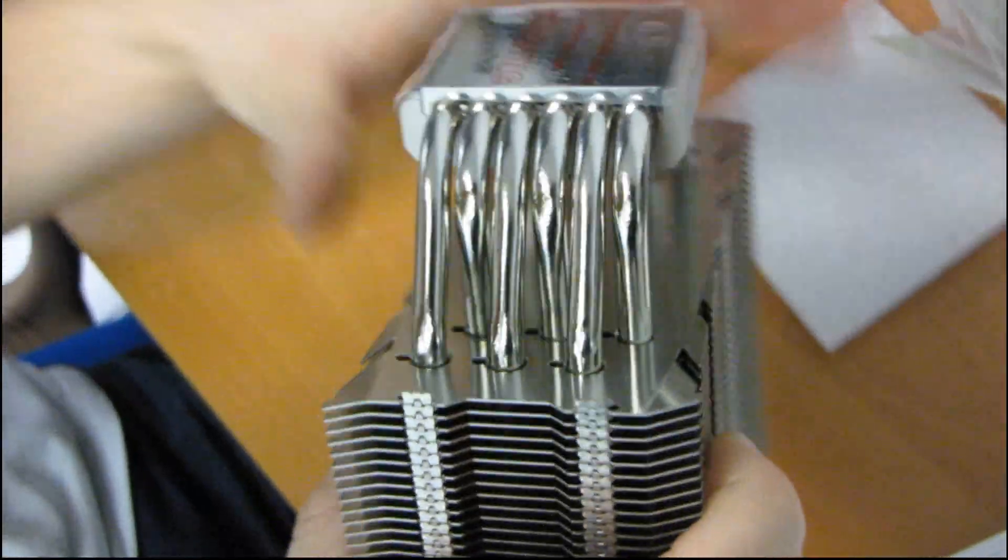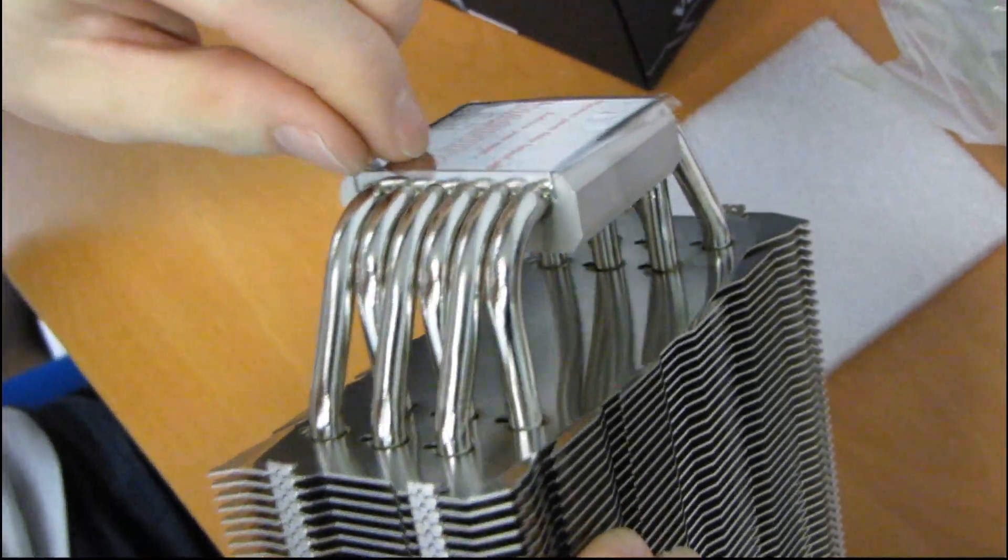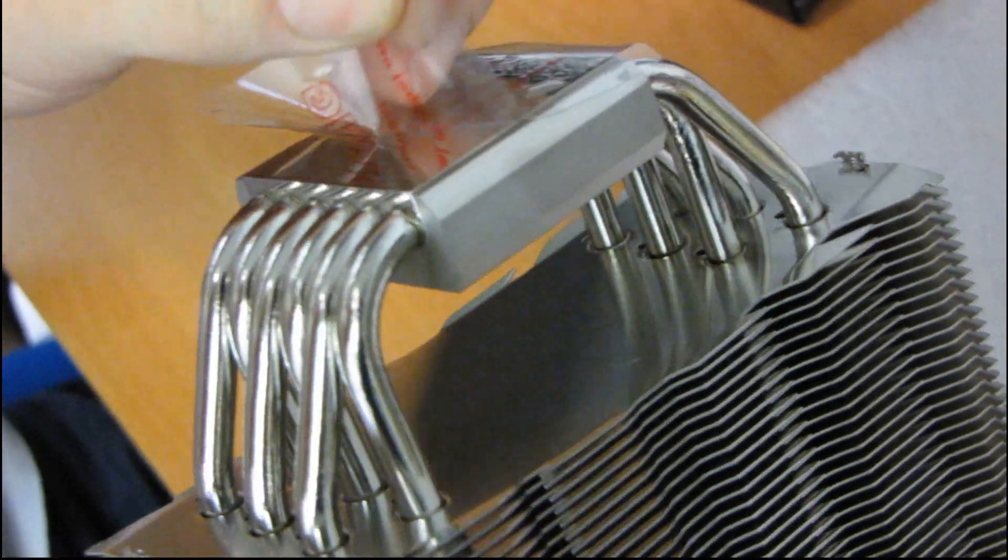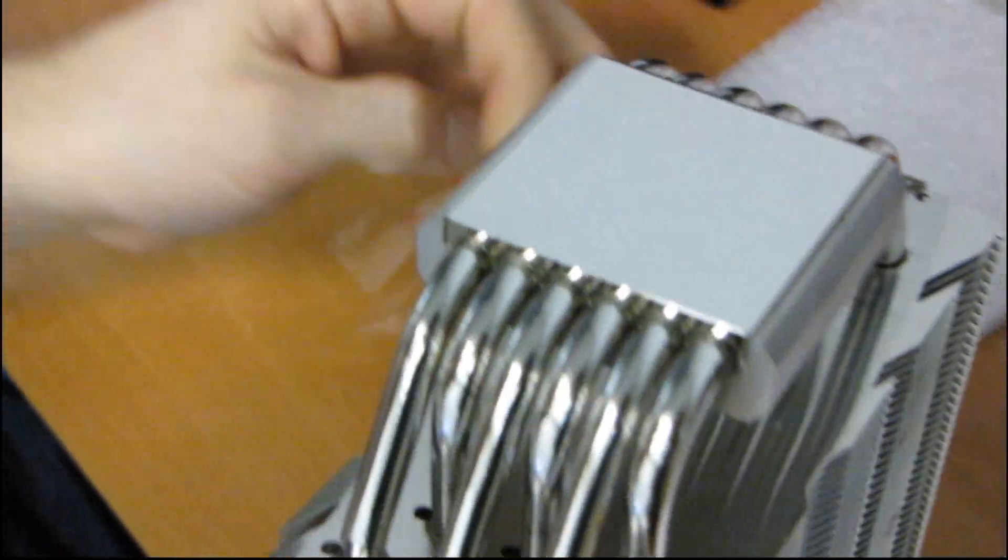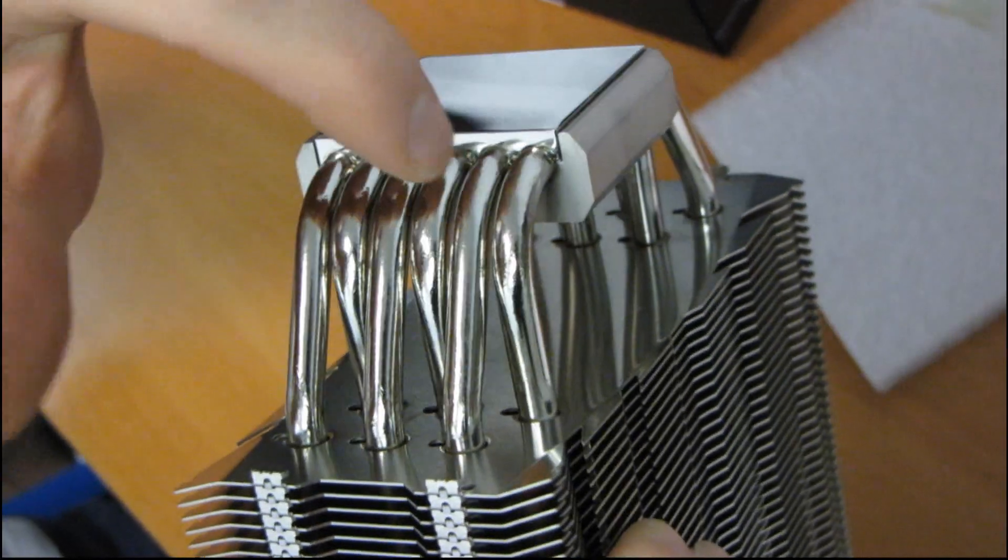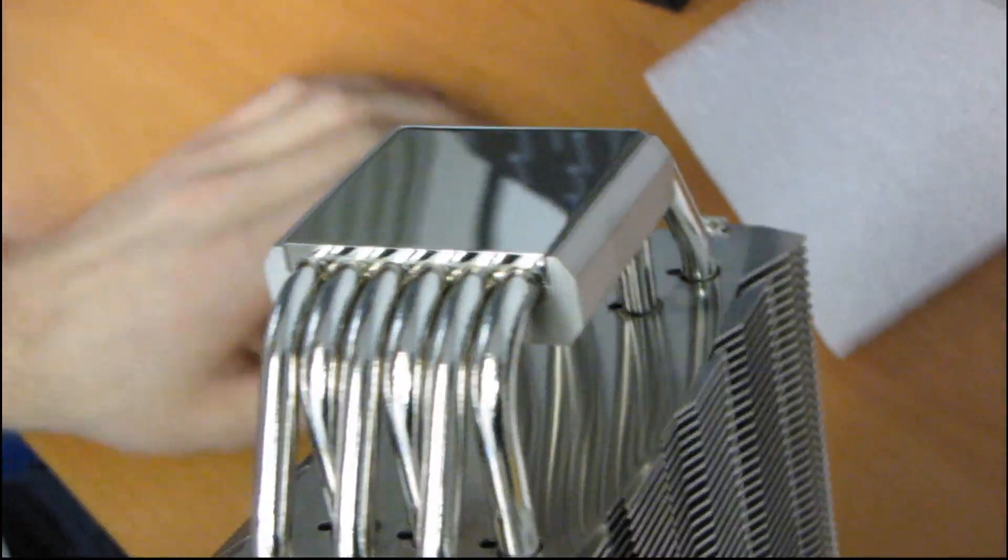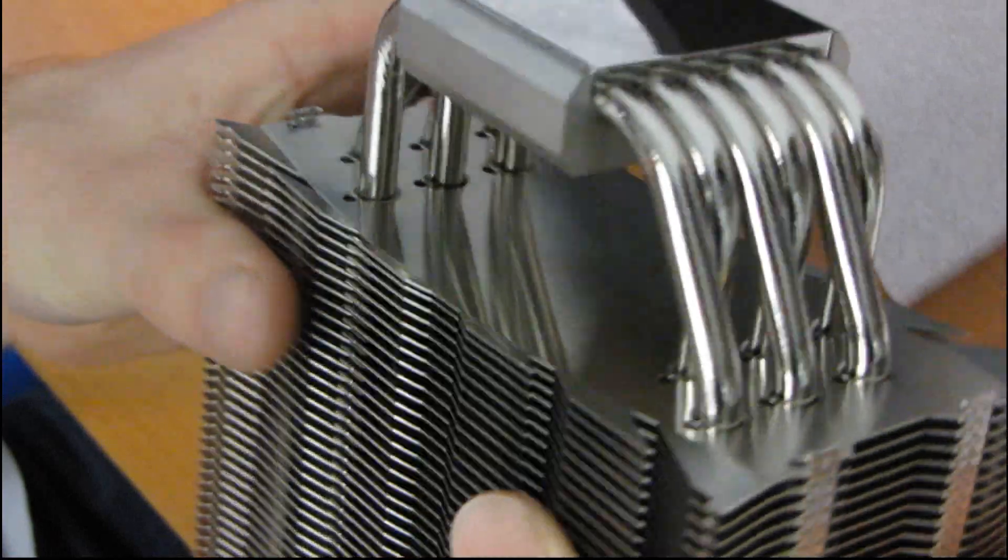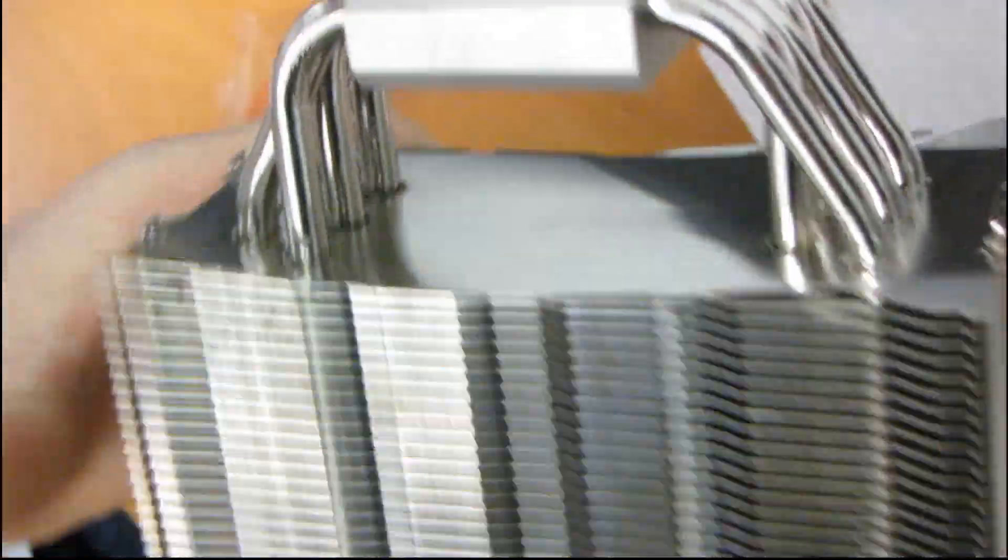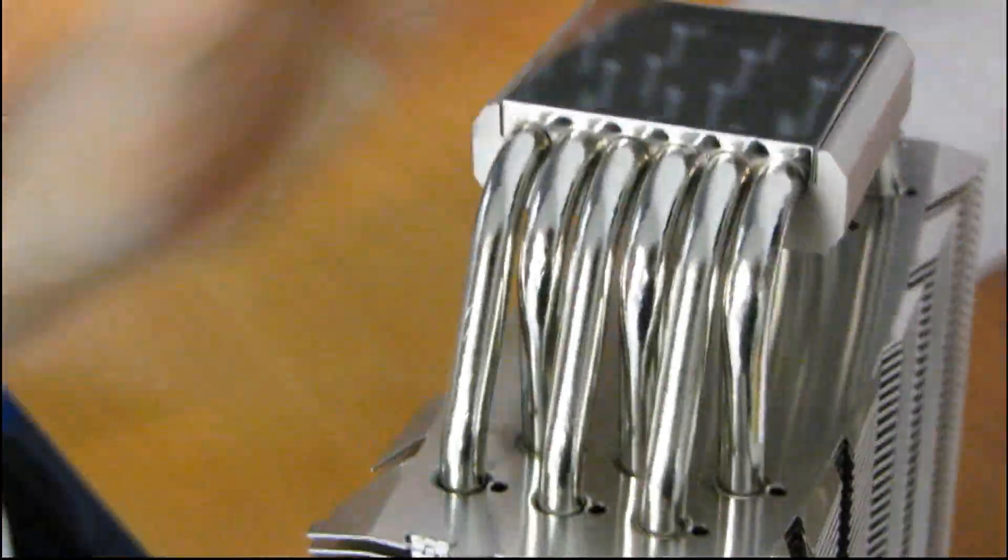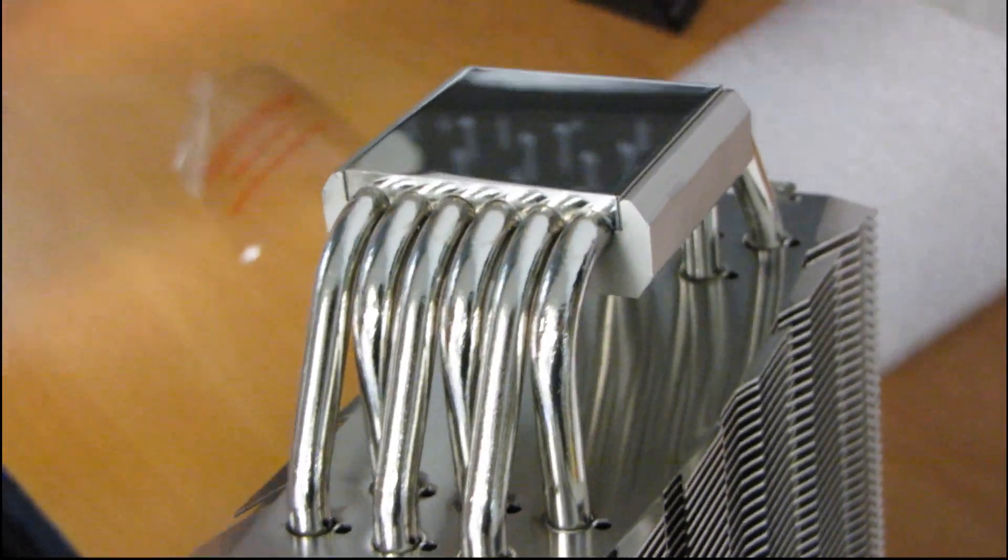So there you have it. They've jammed as many heat pipes as they realistically possibly can into as small a space as possible. Now we don't have heat pipe direct touch with this particular heat sink, but personally I've yet to see any evidence that that actually improves things on its own. You're far better off with a well-engineered heat sink that doesn't include heat pipe direct touch versus a poorly engineered one that does.